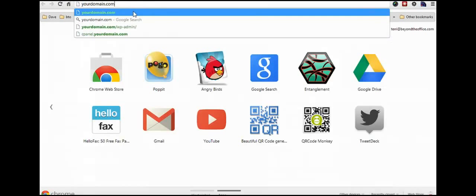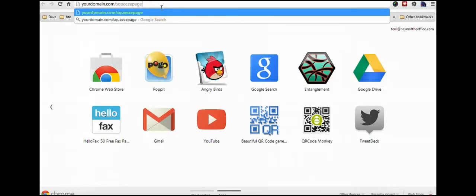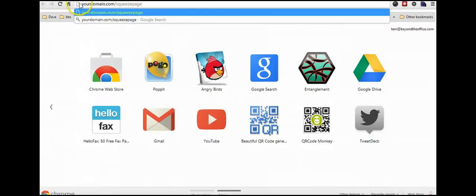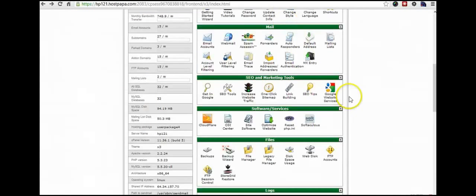A subdirectory is anything that's after the dot com. So yourdomain.com slash squeeze page, slash sales page, slash myawesomesite, whatever it is. This is the subdirectory and the other that we had when it was over here with the dot, that's the subdomain. So today we're going to be talking about the subdirectory and this is actually fairly easy, fairly straightforward.